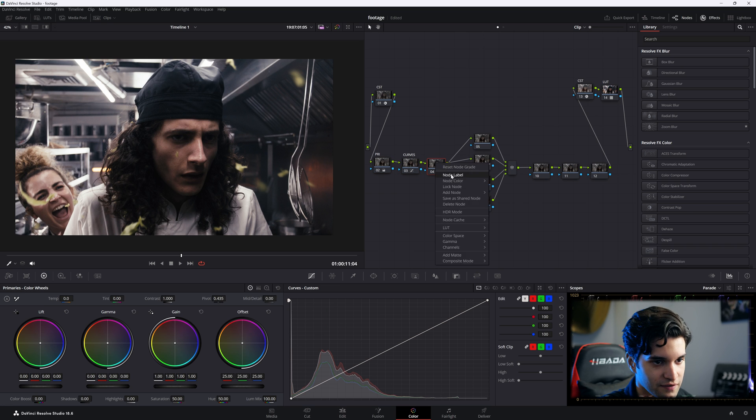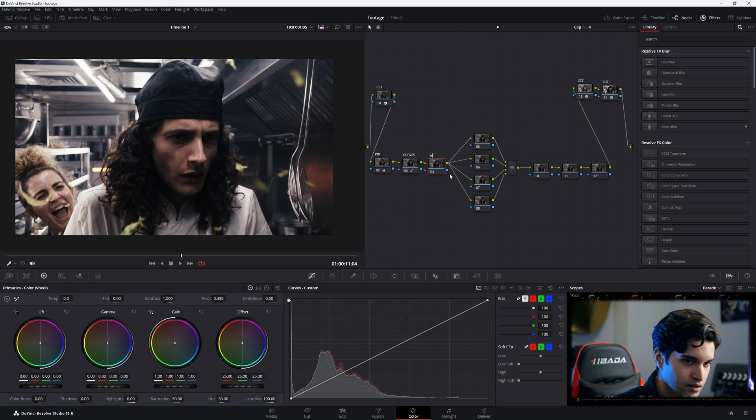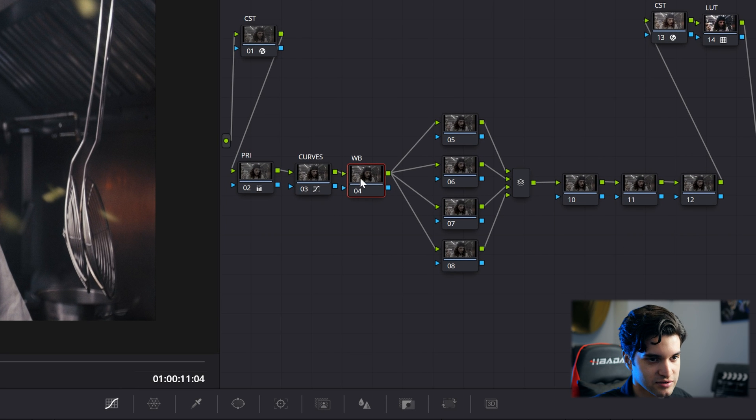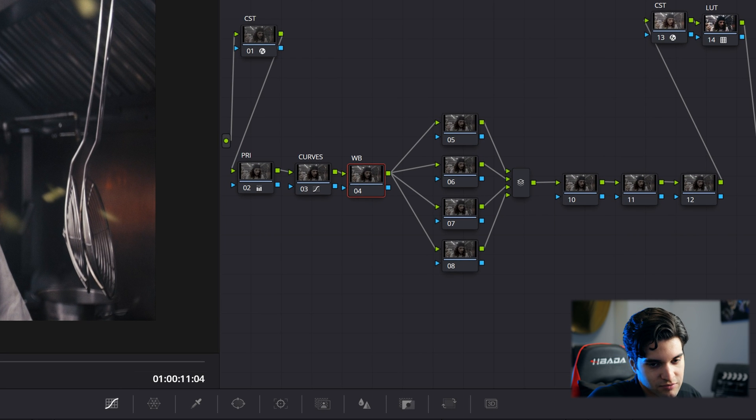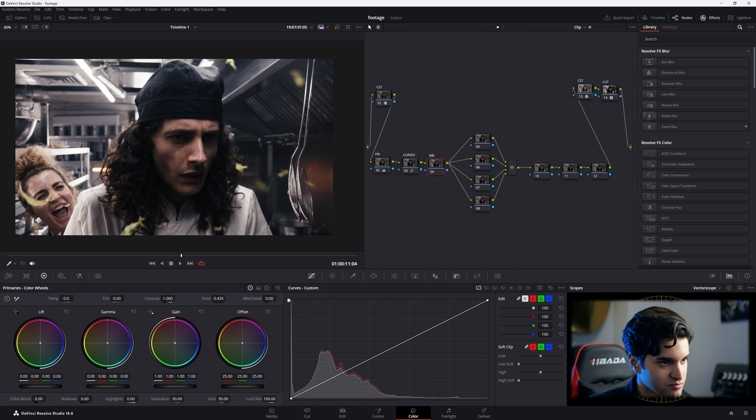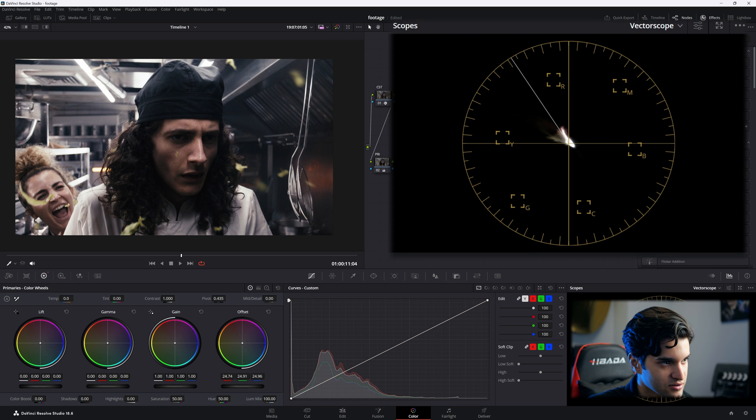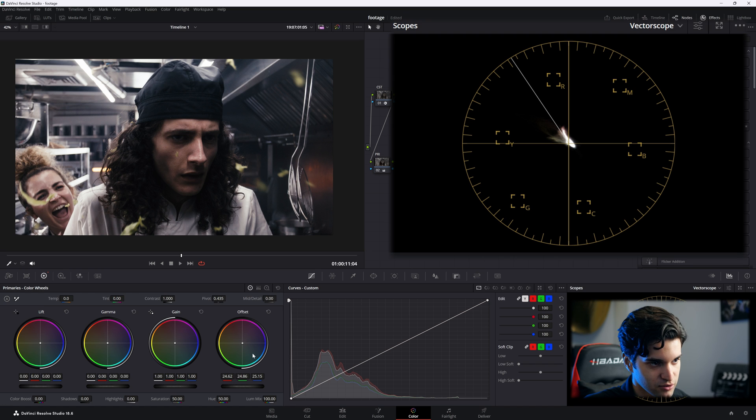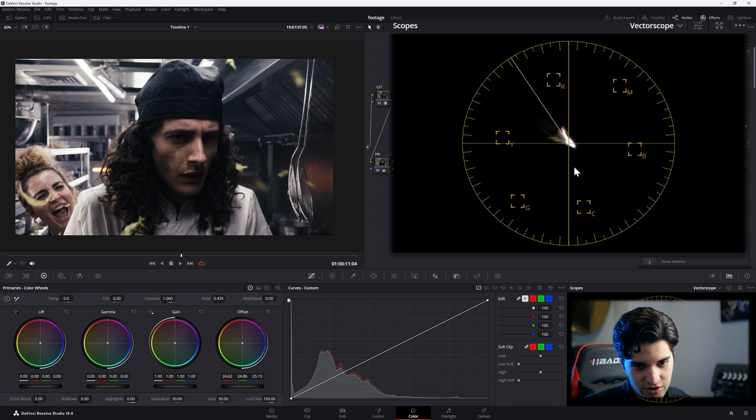And then I just do WB for white balance. It's my balancing node. I'm going to go to my vectorscope. I'm just going to balance it out. It's sitting a little warm. That looks balanced to me. I just brought the offset down a little bit towards the blue. That's looking good right there in the vectorscope in the middle.